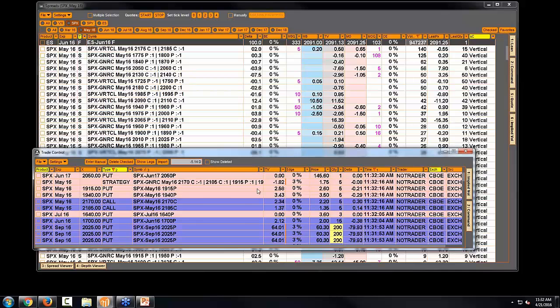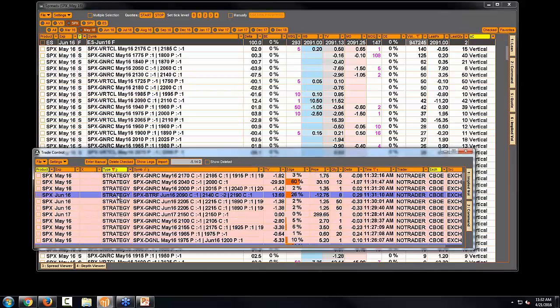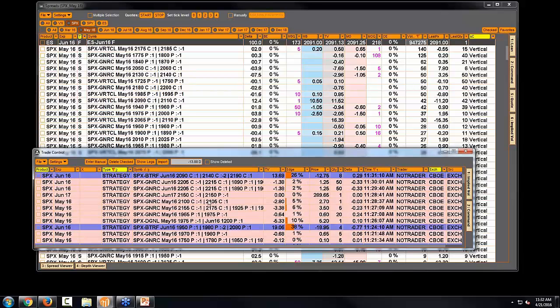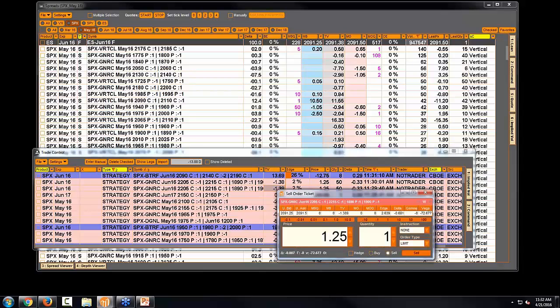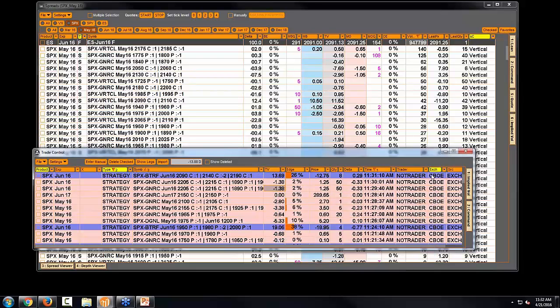And what's interesting here is I can actually filter just for the spreads that are trading. And I can see that maybe something traded advantageously versus my values. I could actually come in here and generate an order ticket and reactively try to get on that trade as well.